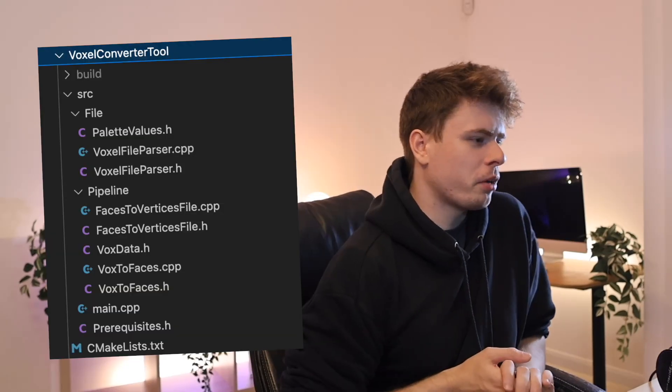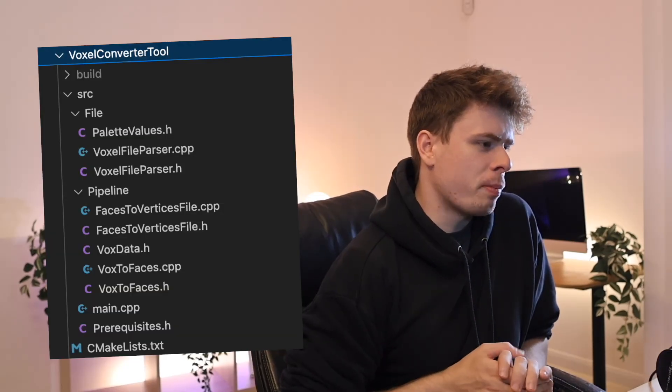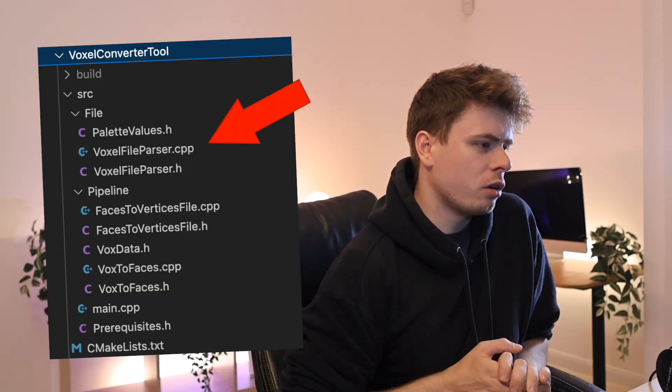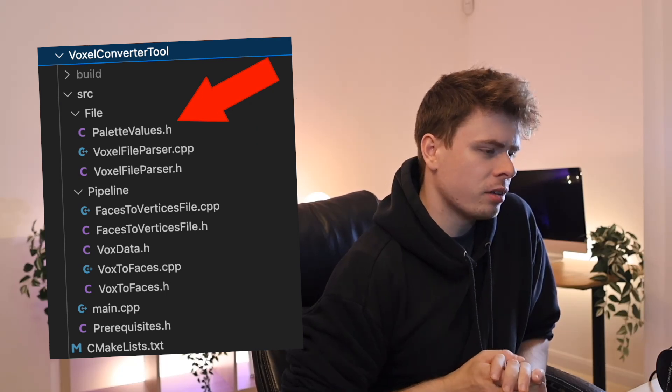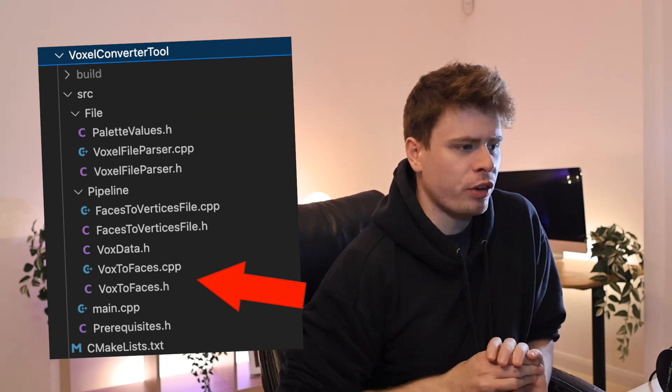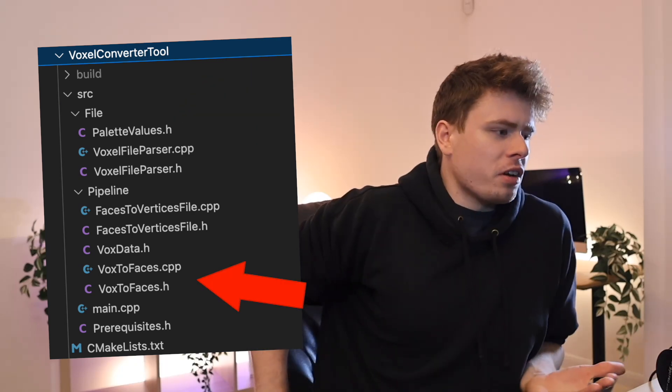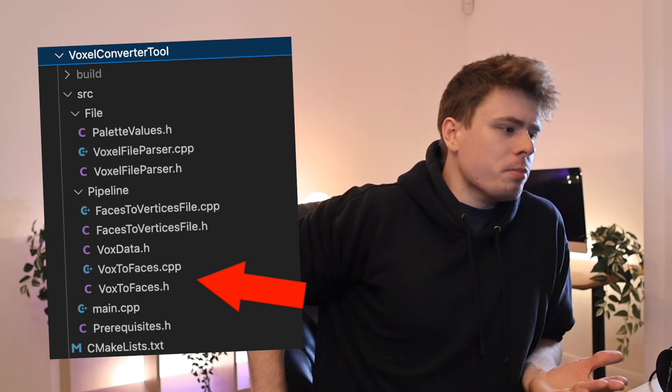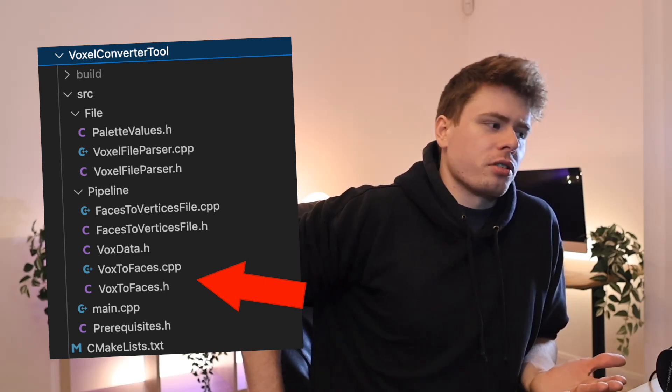I chose to write this tool in C++ with Python, firstly because of speed, and secondly because dealing with raw bits and bytes in C++ is just way easier. It works in a pipeline approach: it parses a .txt file, resolves hex colors to palette colors, determines which faces are visible, and then pushes the faces to an intermediate data structure.